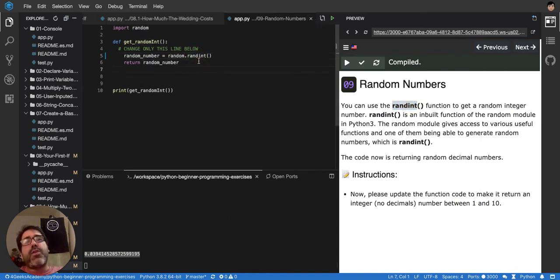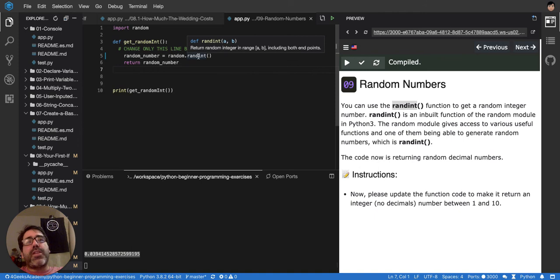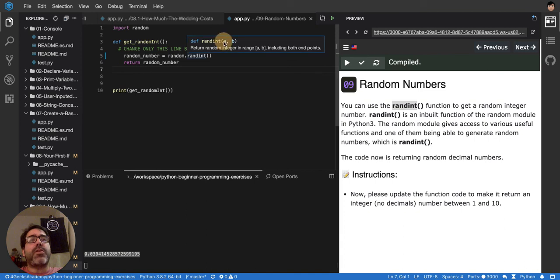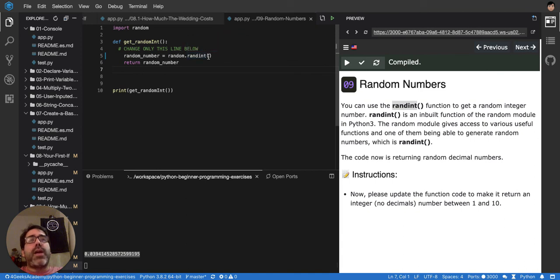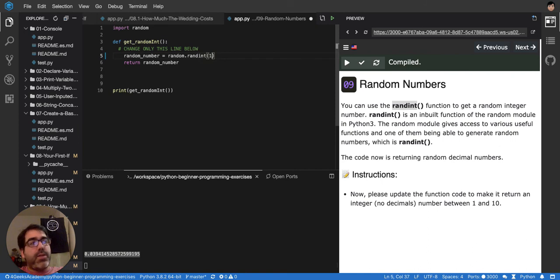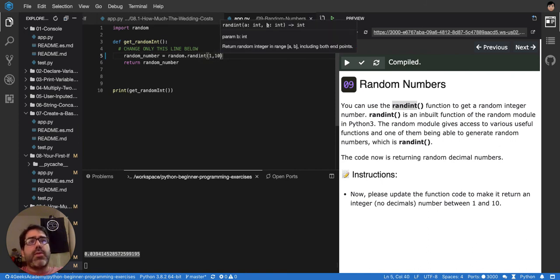If you hover on randint, it will give you the documentation: return random integer in range between A and B. A and B are at the top here. You can see it. So I would put it right there, from 1 to 10. And then let's test it.